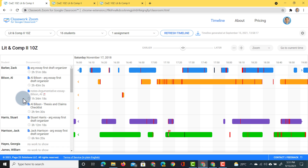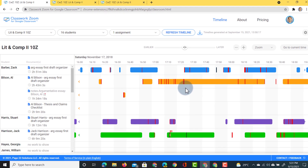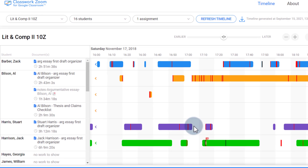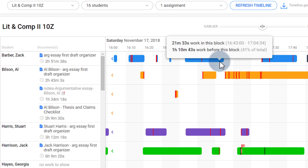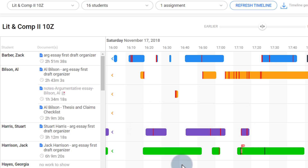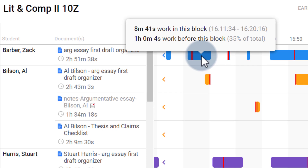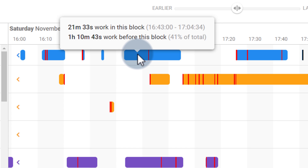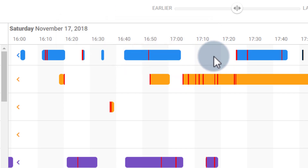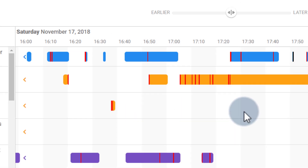Now let's look at the main timeline. There are lots of different colors — blue, orange, purple, green — just to make it easier to read, indicating different students. Using hovering over different elements we can find out more information. Here on Saturday November 17th, between 4:10 and 4:20, there was a block of work — hovering over it shows 8 minutes and 41 seconds of editing time. Another block shows 21 minutes and 33 seconds. You can also see the gaps, showing when most of your students are editing the various files and documents.